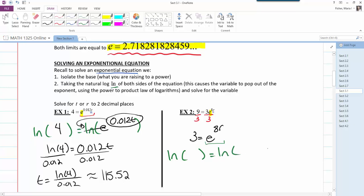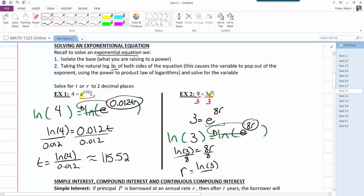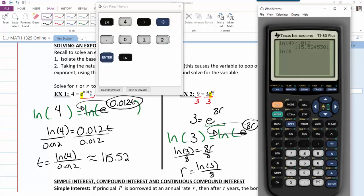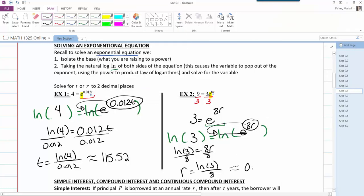I take the natural log of both sides: ln(3) = ln(e^(ar)). The natural log of e cancels, and the power multiplies to the front, giving ln(3) = ar. Dividing both sides by 8 to solve for r: r = ln(3) / 8. Using a calculator: ln(3) ÷ 8 ≈ 0.14.